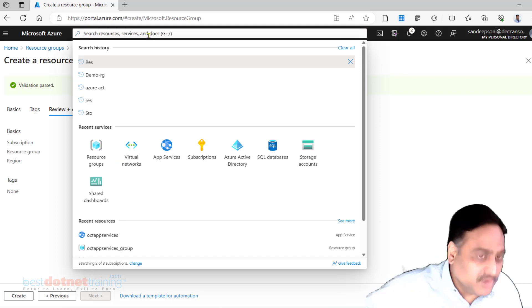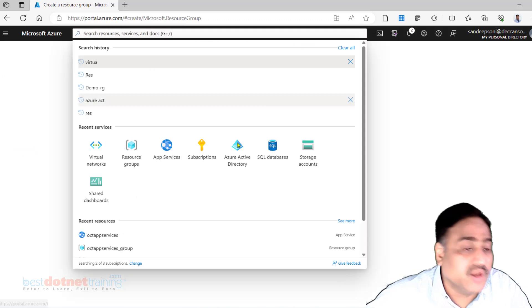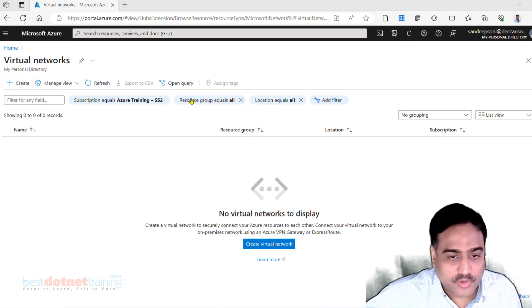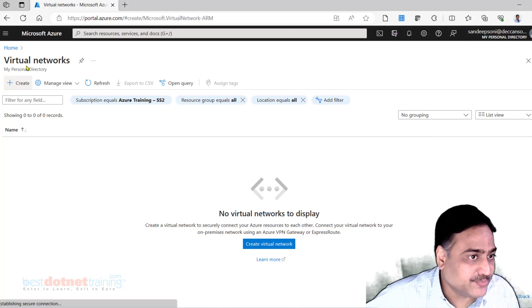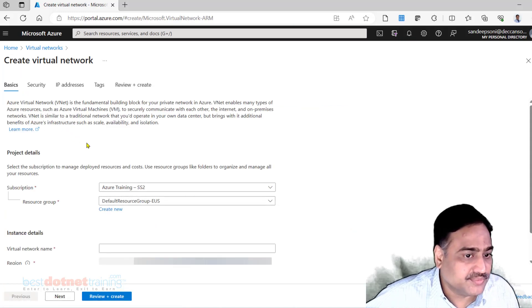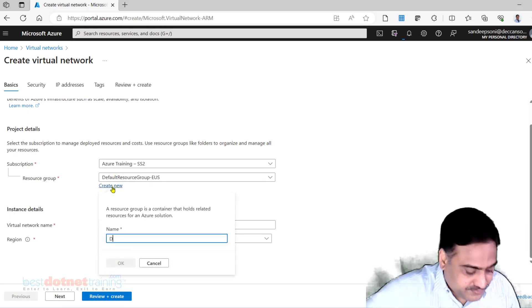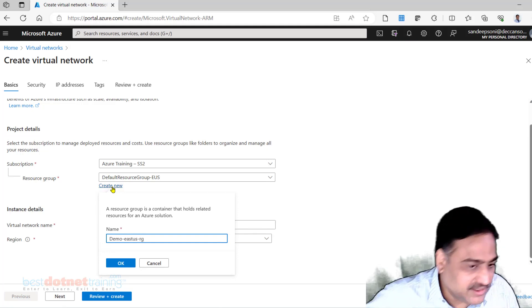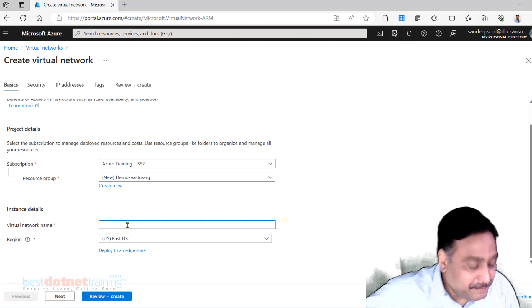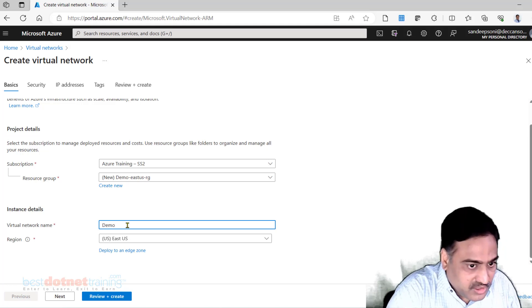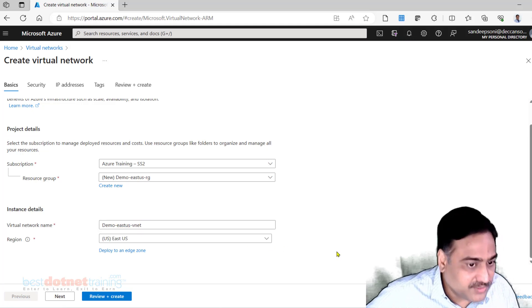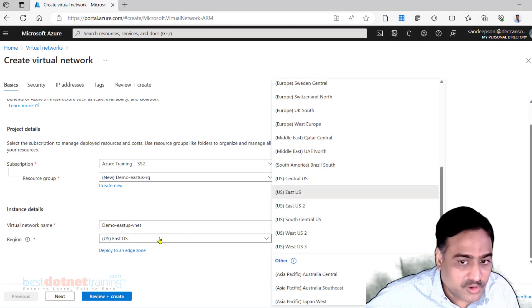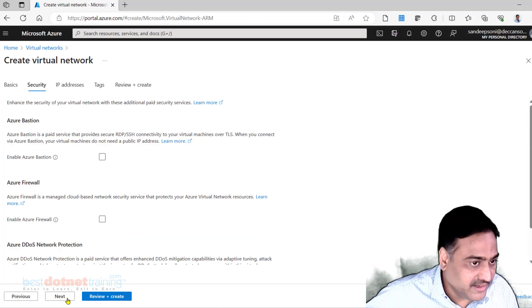I now go to the virtual network. When I create a virtual network, there itself we have provision to create a new resource group. I had some resources which were there. I deleted all of them. Let's create fresh. I create a new virtual network. I want to create a resource group. I will call it Demo-East-US-RG. And here I am supposed to give the virtual network name. I will call it Demo-East-US-VNet, name of the virtual network. Where do you want this particular virtual network? I am okay with East US. Next.